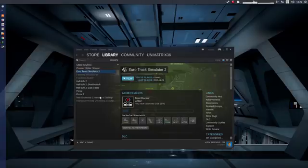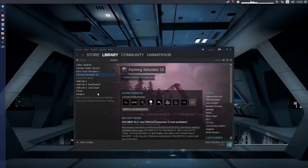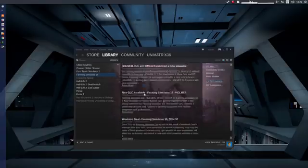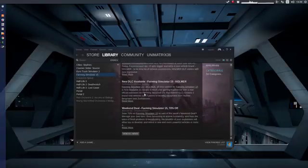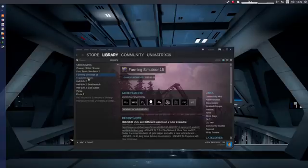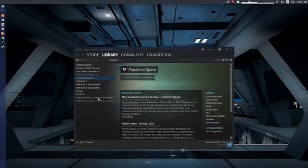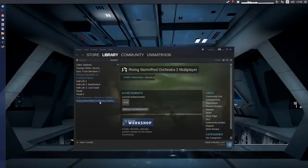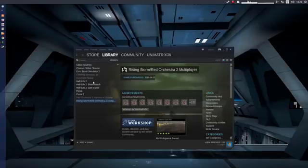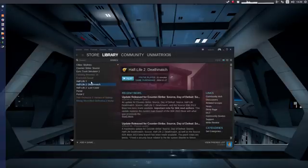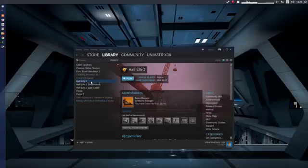I already installed a bunch of games. You can't install everything — for example, Farming Simulator I can't seem to install, and some other games are grayed out as well. But otherwise most of them work.